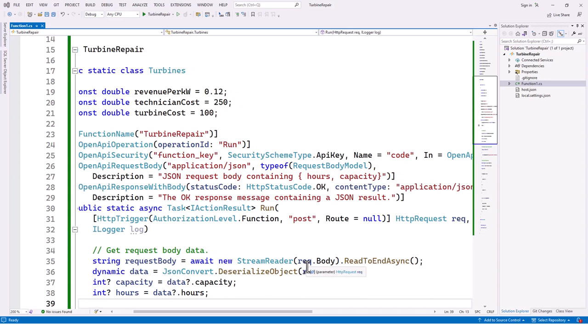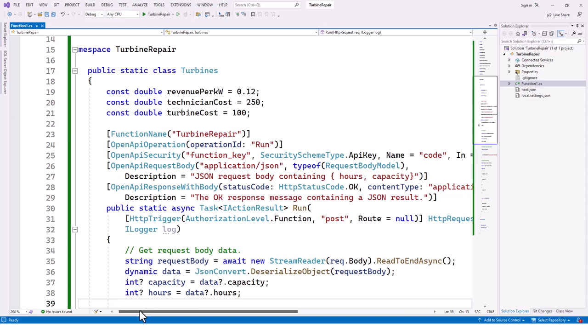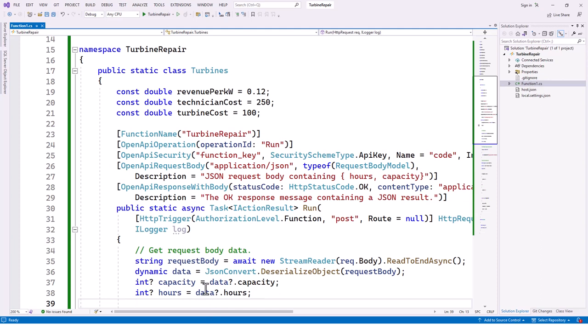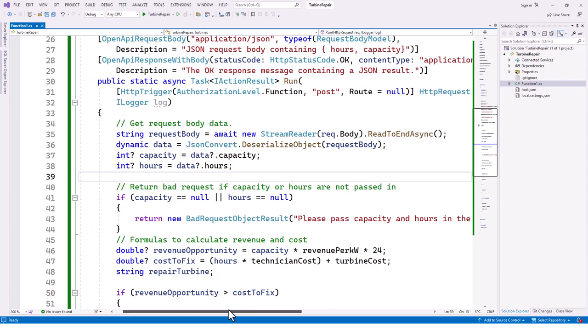The HttpRequest is passed as an argument and its body is given to the StreamReader. Then a dynamic 'data' variable deserializes the request body. A nullable 'capacity' is set from data.capacity and an int 'hours' is set from data.hours. If capacity equals null or hours equals null, it returns a BadRequestObjectResult with the message 'please pass capacity and hours in the request body'.